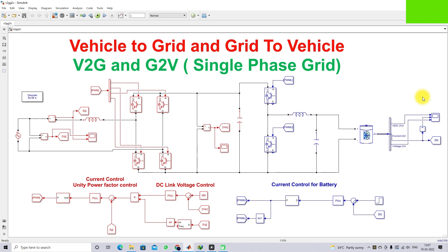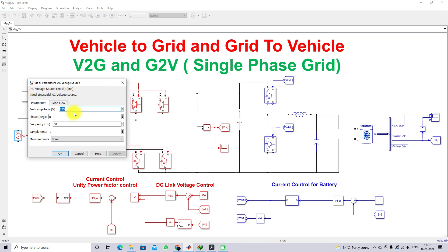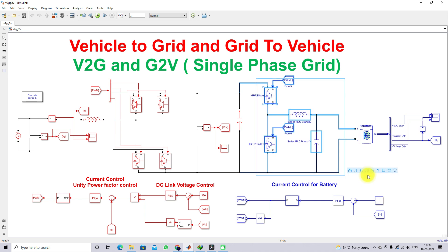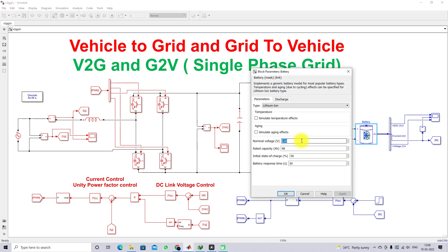This simulation model is developed for vehicle-to-grid and grid-to-vehicle in a single-phase grid. It consists of a single-phase grid with voltage around 325 volts peak — for 230 V RMS the peak amplitude is 325 V — at 50 Hz frequency. It includes a source inductance, a single-phase H-bridge inverter, a DC link capacitor, and a bidirectional DC-to-DC buck-boost converter with two switches, a filter inductor, and a filter capacitor.